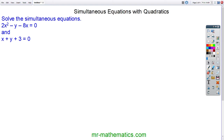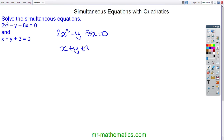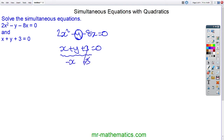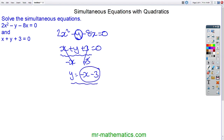Let's try another question. We have a quadratic: 2x squared minus y minus 8x equals 0, and a linear: x plus y plus 3 equals 0. To solve this, I'm going to write y in terms of x — making y the subject of the linear equation. I'll take away x and 3 from both sides; these cancel. So y is equal to minus x minus 3.